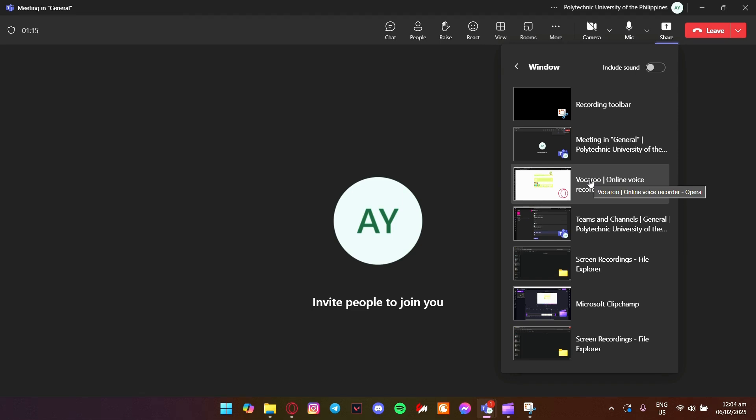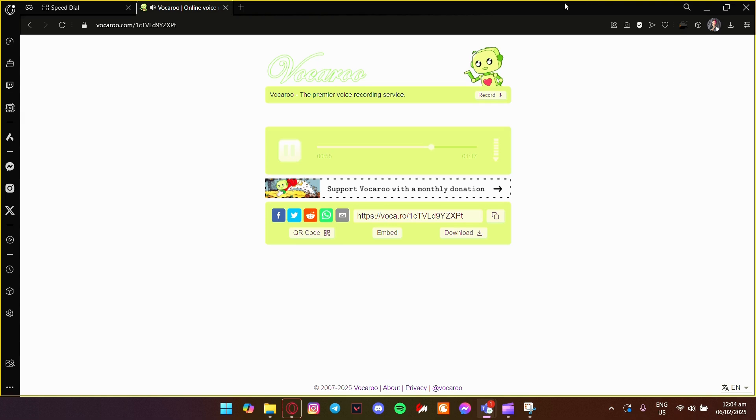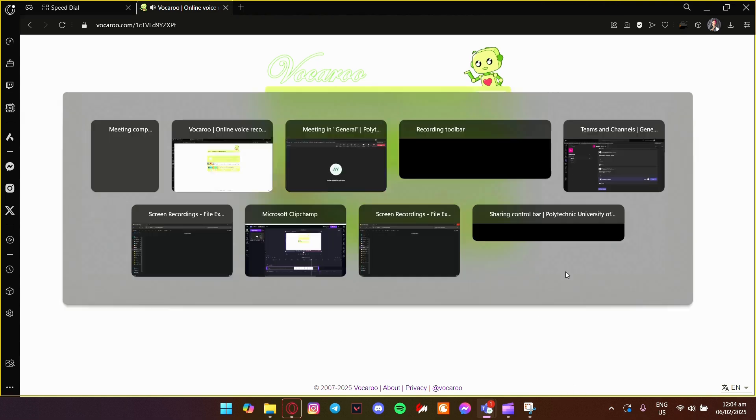After choosing what to share, click on it and it'll immediately start sharing with everyone in the meeting. You'll know it's working because the share content button will be highlighted and everyone will be able to see your screen.